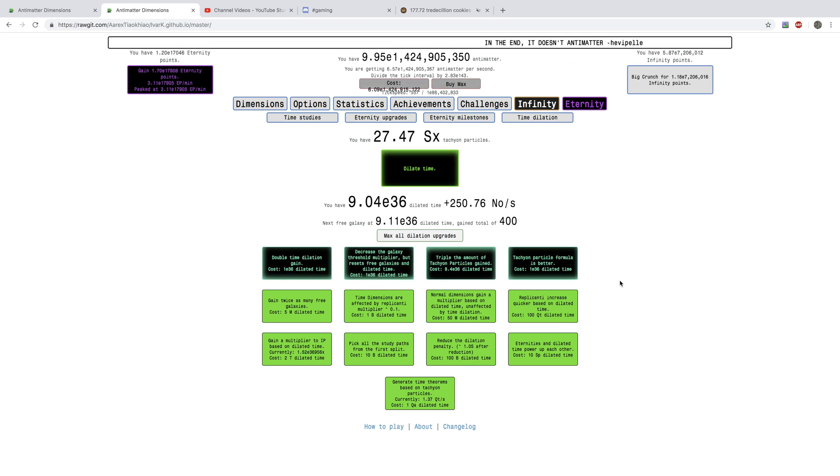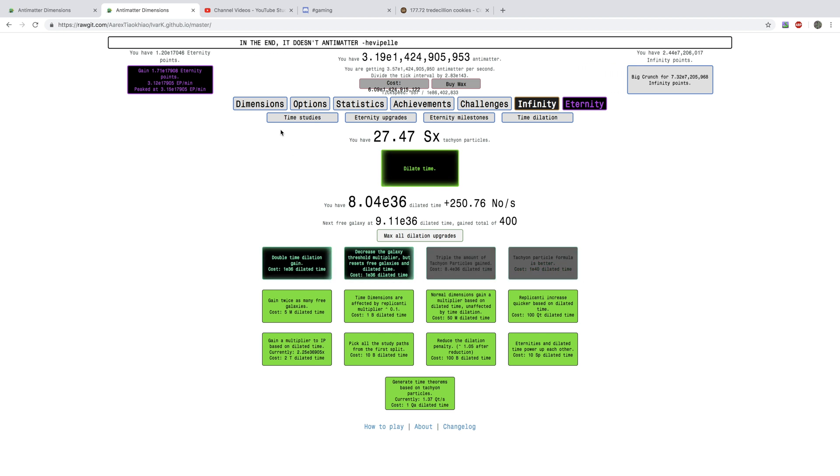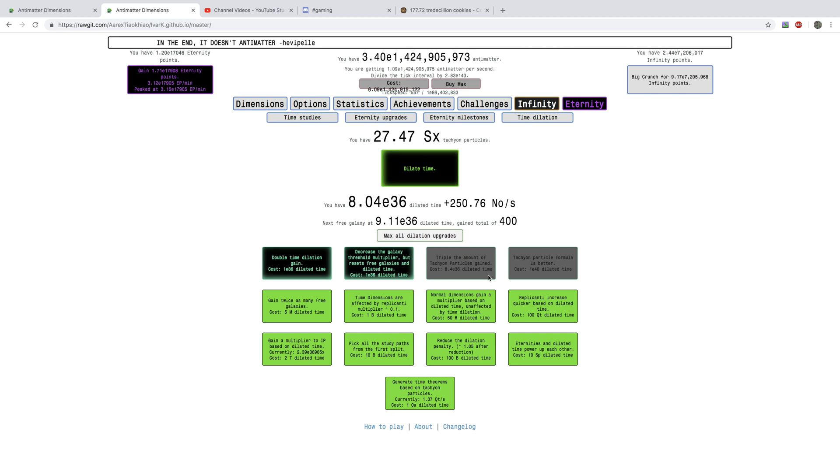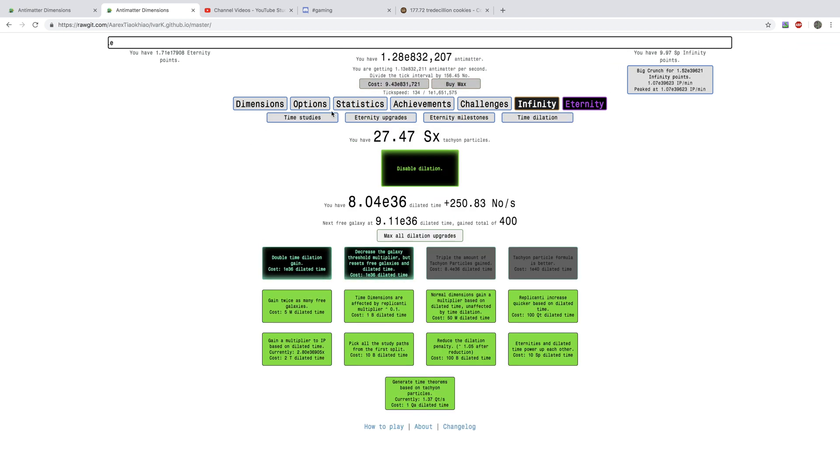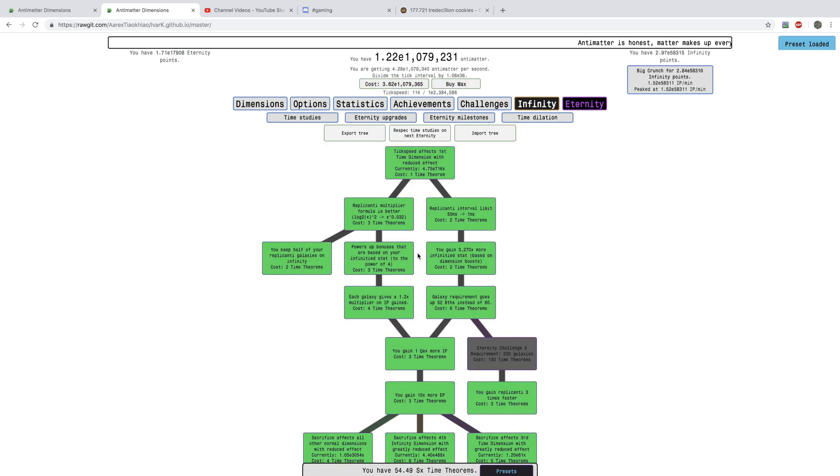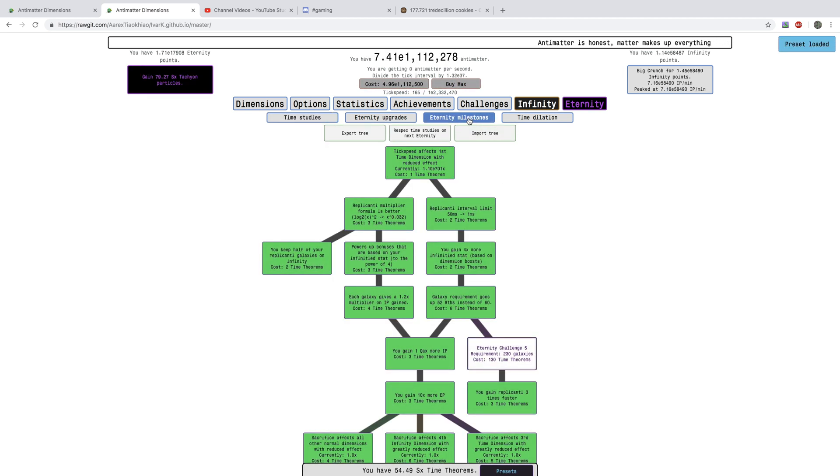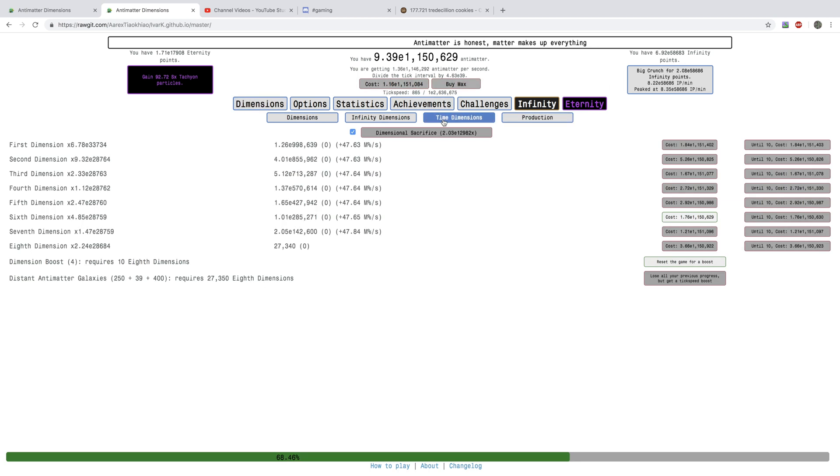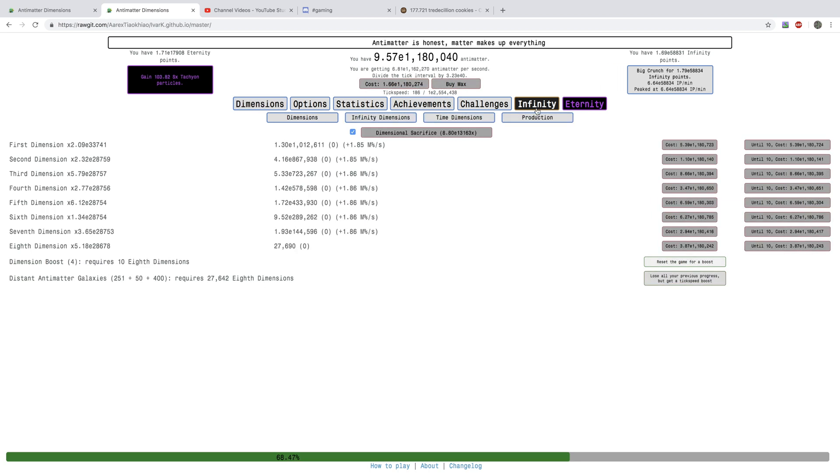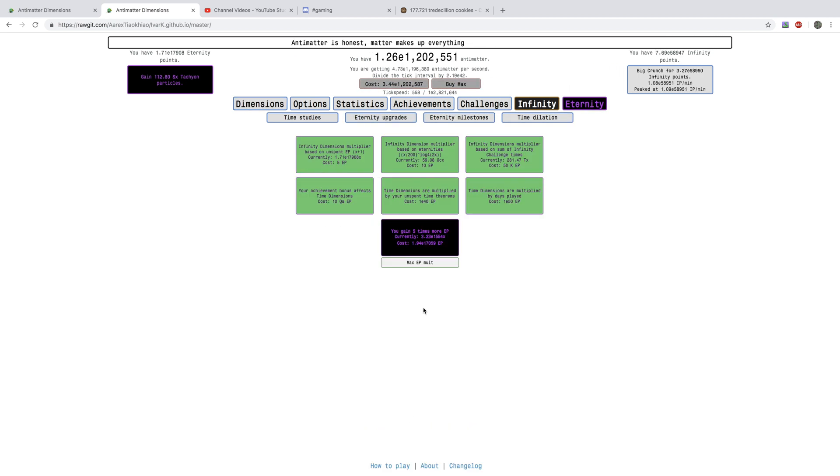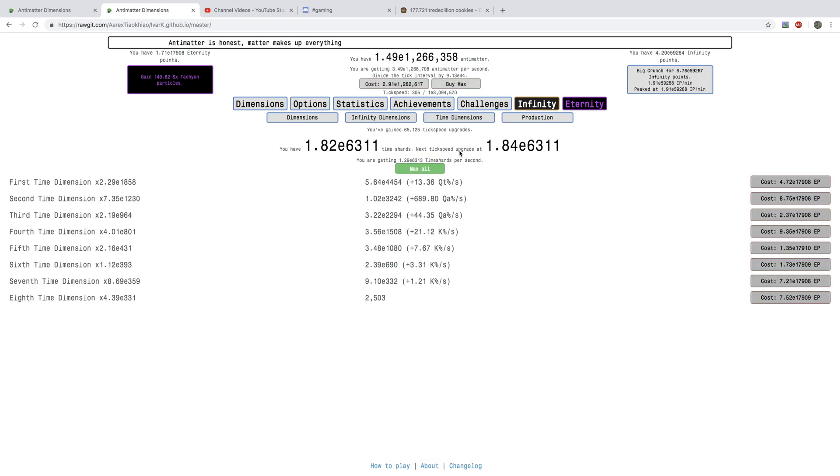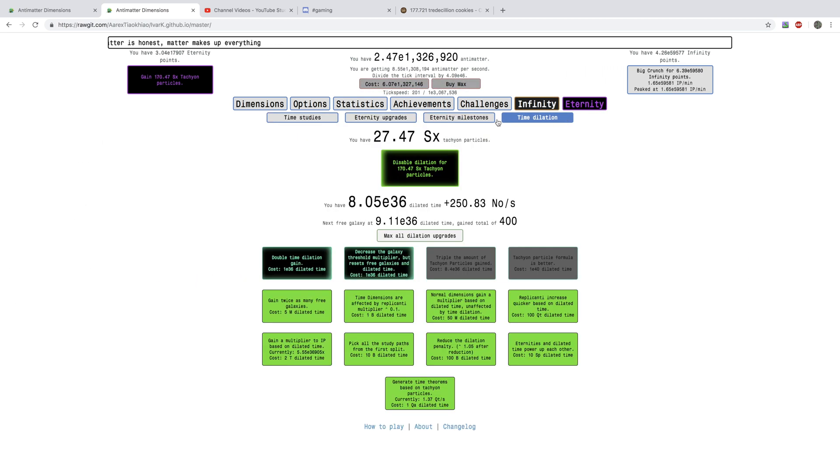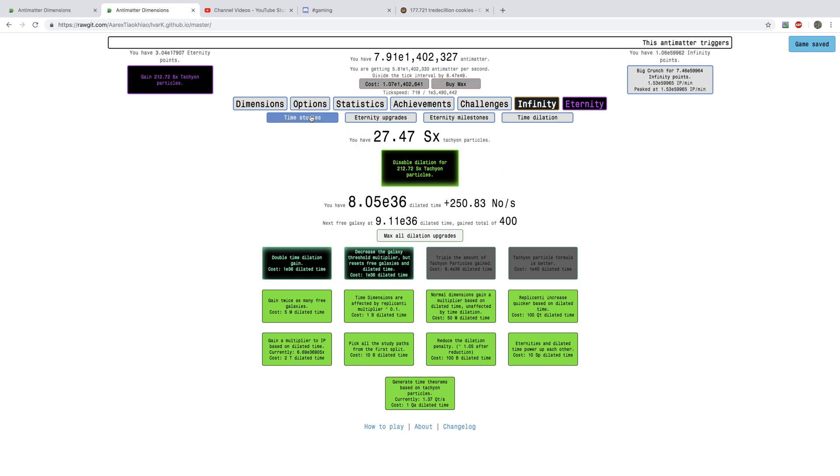Okay. I'm back. And, look at this. I can finally get another tachyon particle formula. It's better. And, then, I'm going to dilate time. And, then, I'm going to dilate time. And, I'm just going to get these upgrades. Eternity points. And, oh my god. Look, look at these tachyon particles. I have 27 sextillion and I'm going to get over 200.